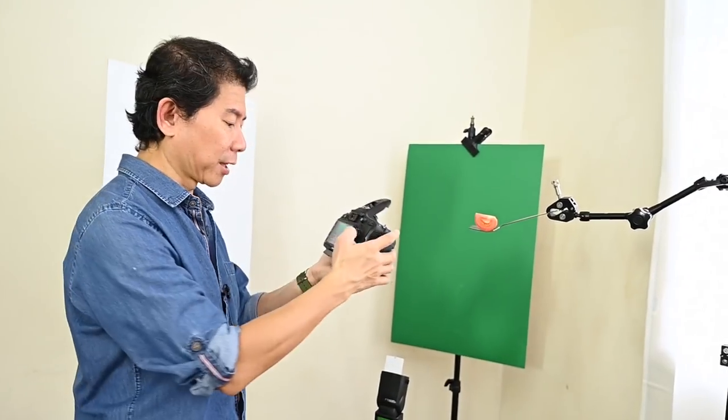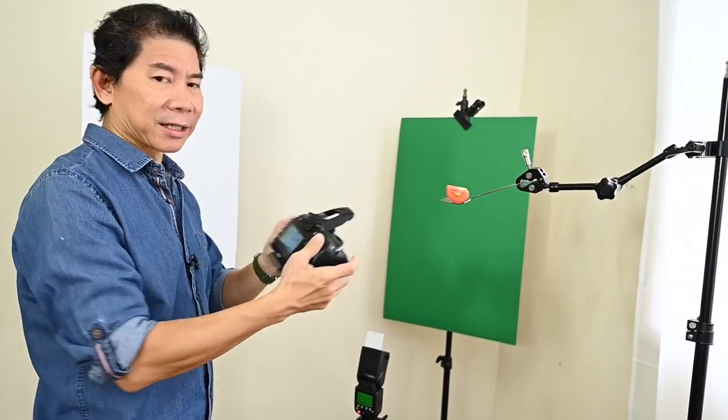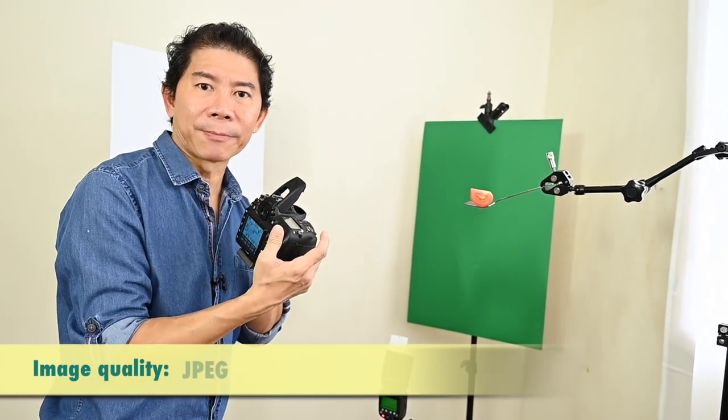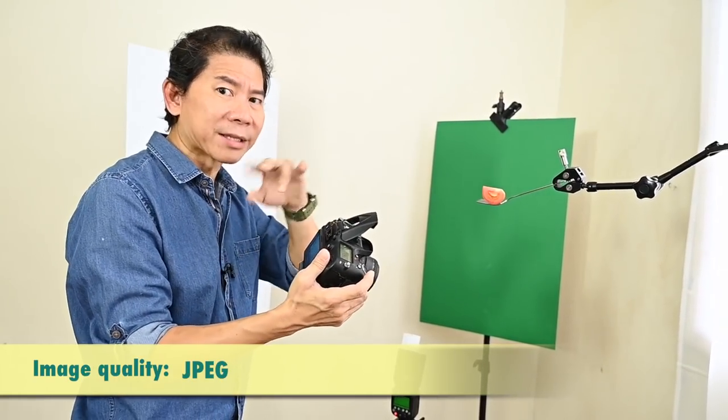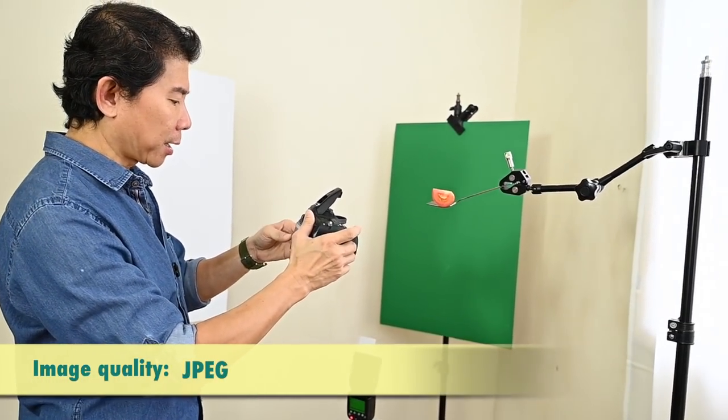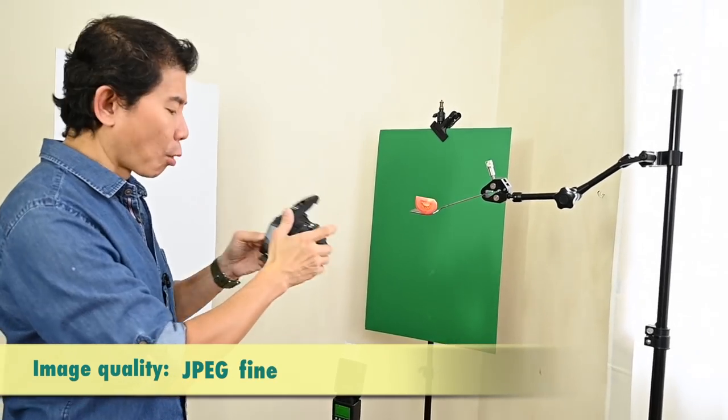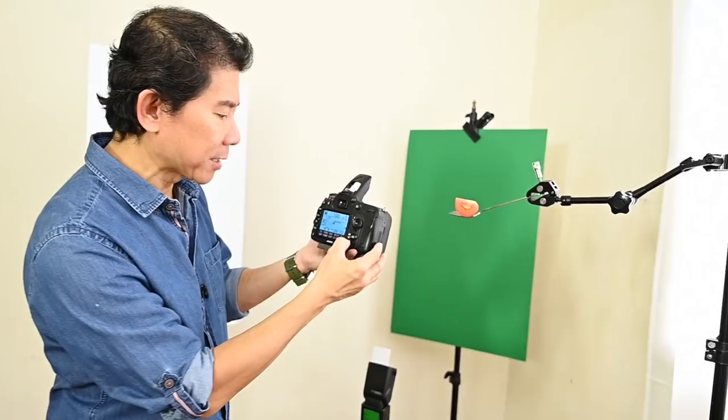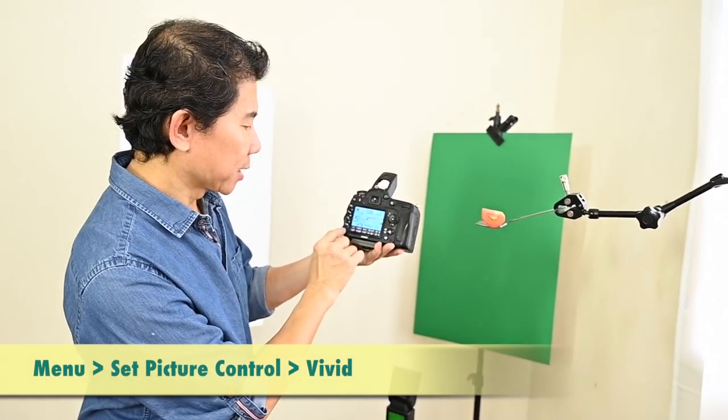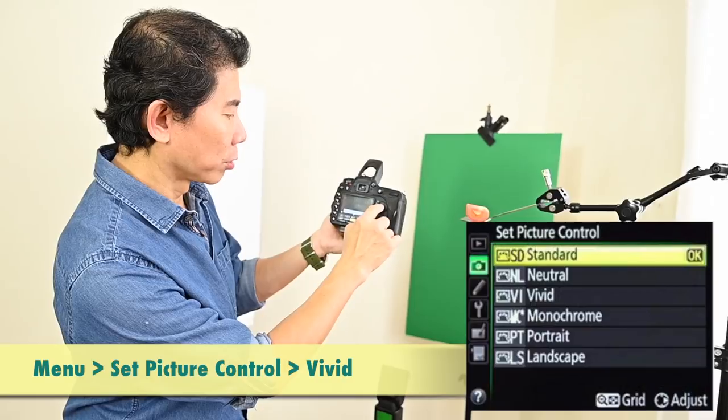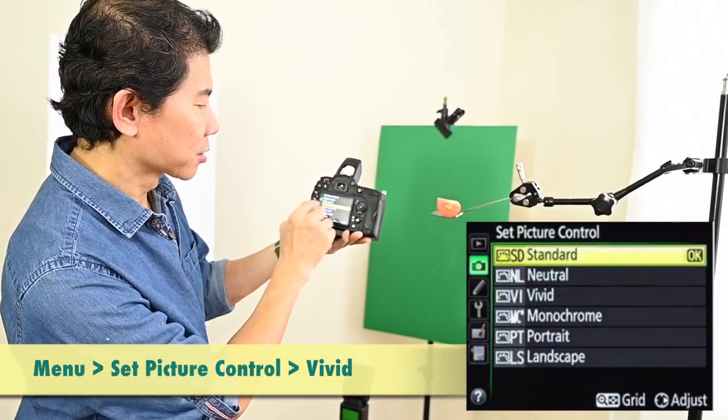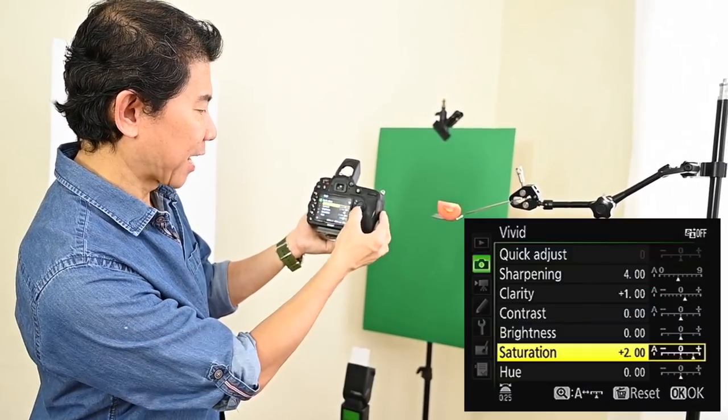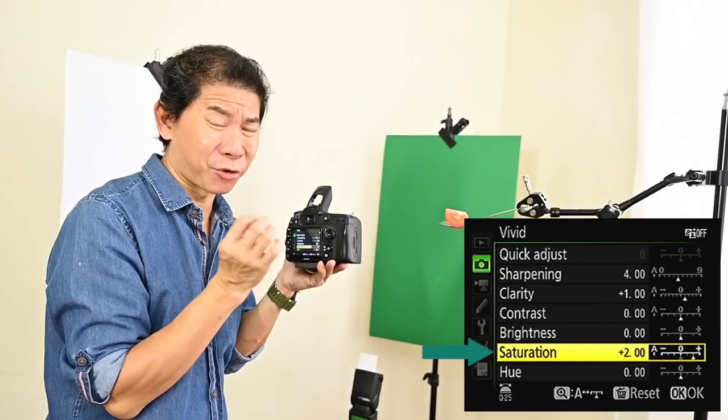Now I forgot to tell you one thing. Whenever I shoot something colorful like this, I'm shooting, in my case, I'm shooting JPEG. You can use RAW if you want to, but always have a JPEG. So I'm using JPEG fine small. And what I do, because JPEG is a compressed format, so I go in here and set my picture control that adjusts the color. So I go on Vivid.